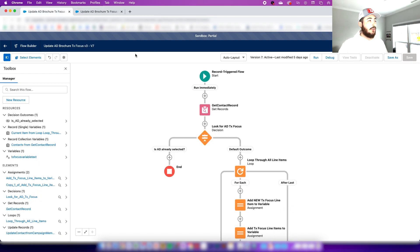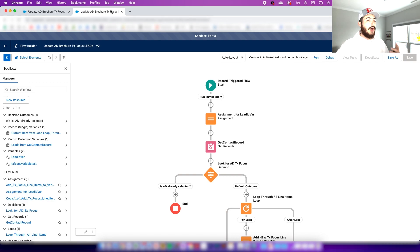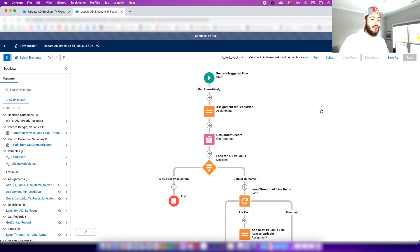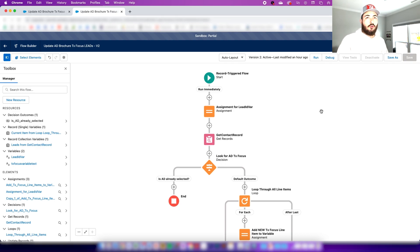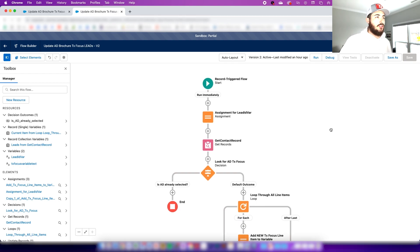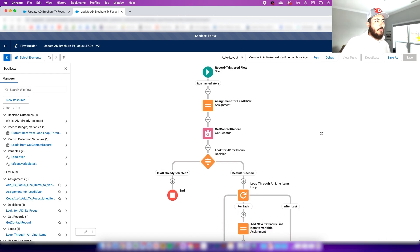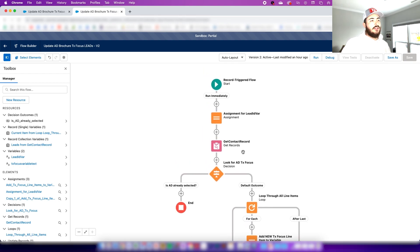Unfortunately, if you're working with leads, you're going to have to create another flow or a more complicated flow. I'm creating a second one because you'll probably run into a little bit of an error that doesn't have an explanation. This was explained to me on the Trailhead forums by a Salesforce genius.